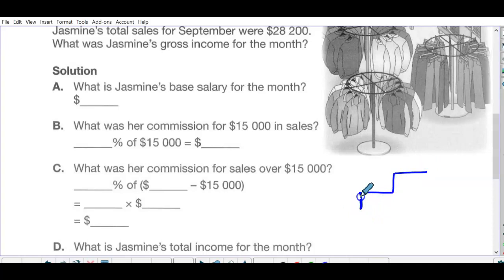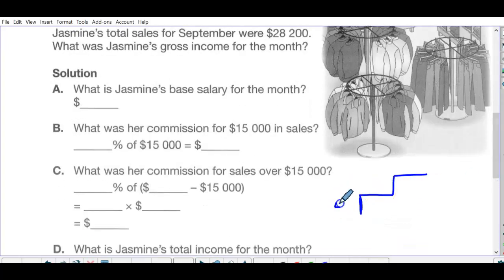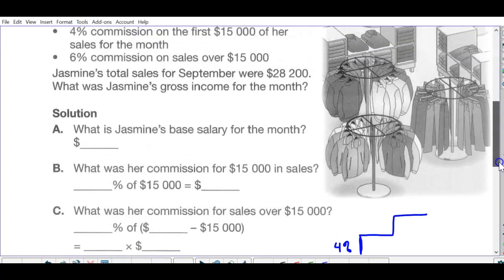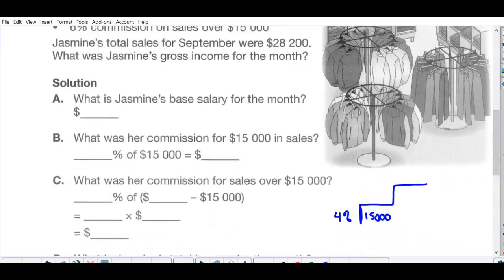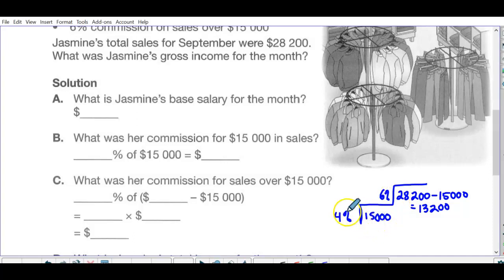To solve step commission, think of it in parts — like a set of stairs. On the first step, she gets four percent commission for sales up to fifteen thousand dollars. On the next step, she gets six percent for anything more than that. That means six percent applies to the difference: twenty-eight thousand two hundred minus fifteen thousand equals thirteen thousand two hundred. She earns six percent on thirteen thousand two hundred, not the full amount — otherwise she'd be getting commission twice.